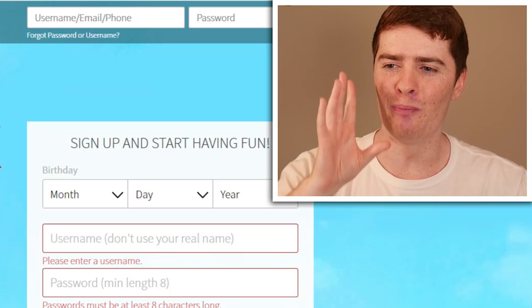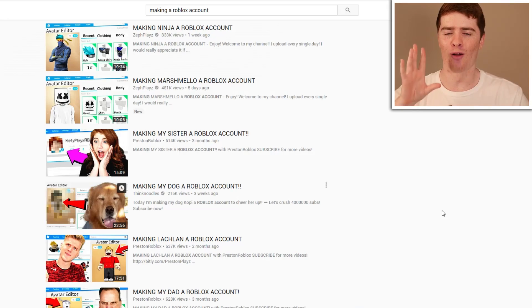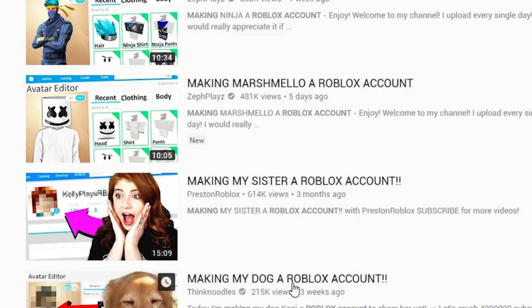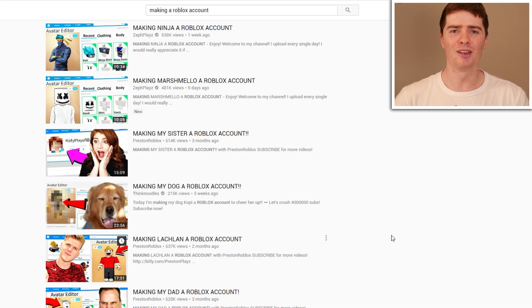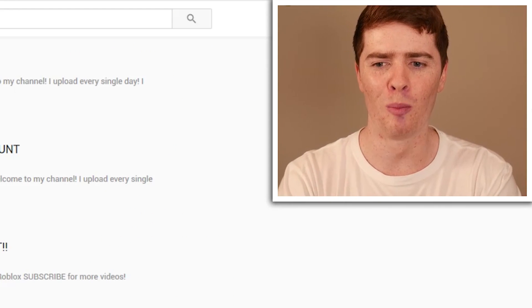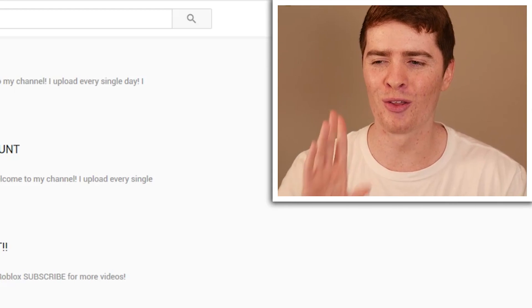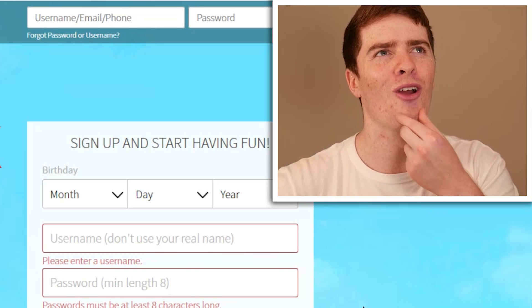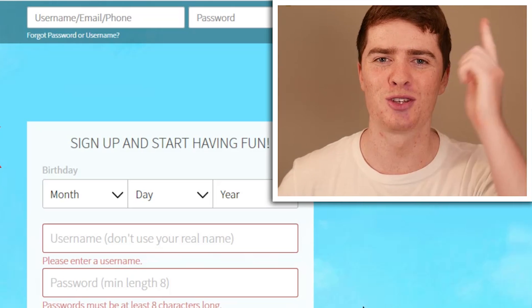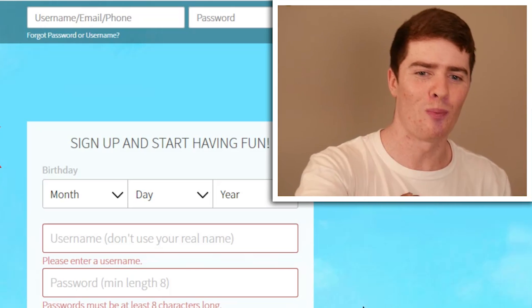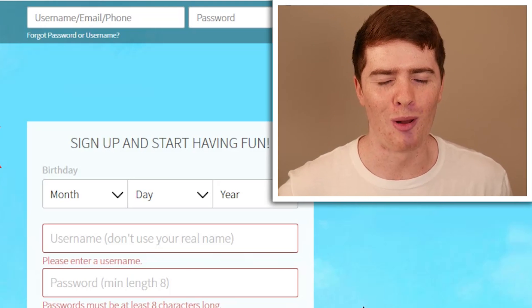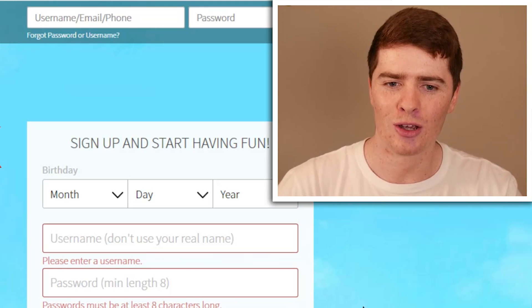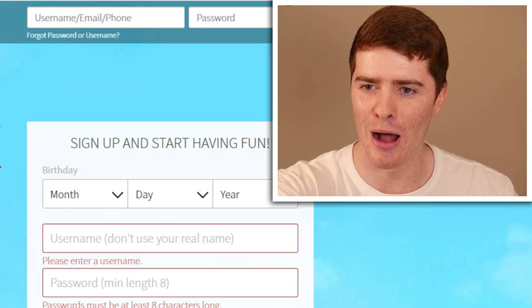I've seen this thing on YouTube where people make other people a Roblox account for them — like making my sister, making my dog, making Marshmallow. I used to make the avatar for them in Roblox, but I never made their actual account. So I thought, let's make an account for someone — let's make one for Justin Bieber, just in case he wants to pop on and have a bit of a play on Roblox. I'm going to make it really good for him today. So let's start by signing him up.